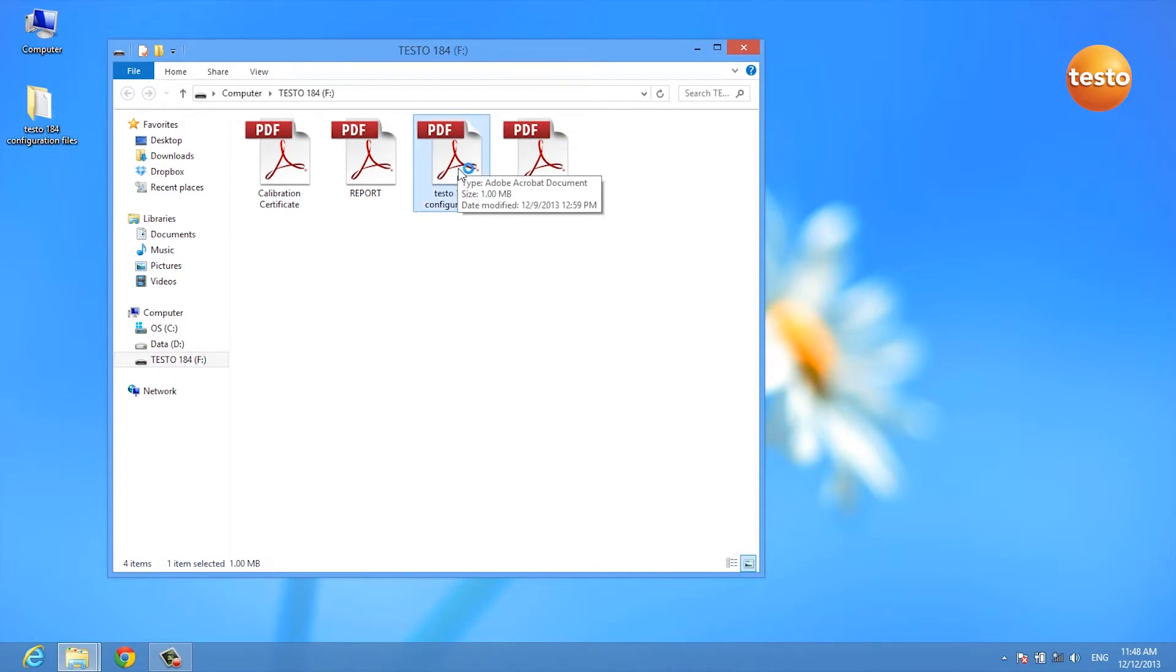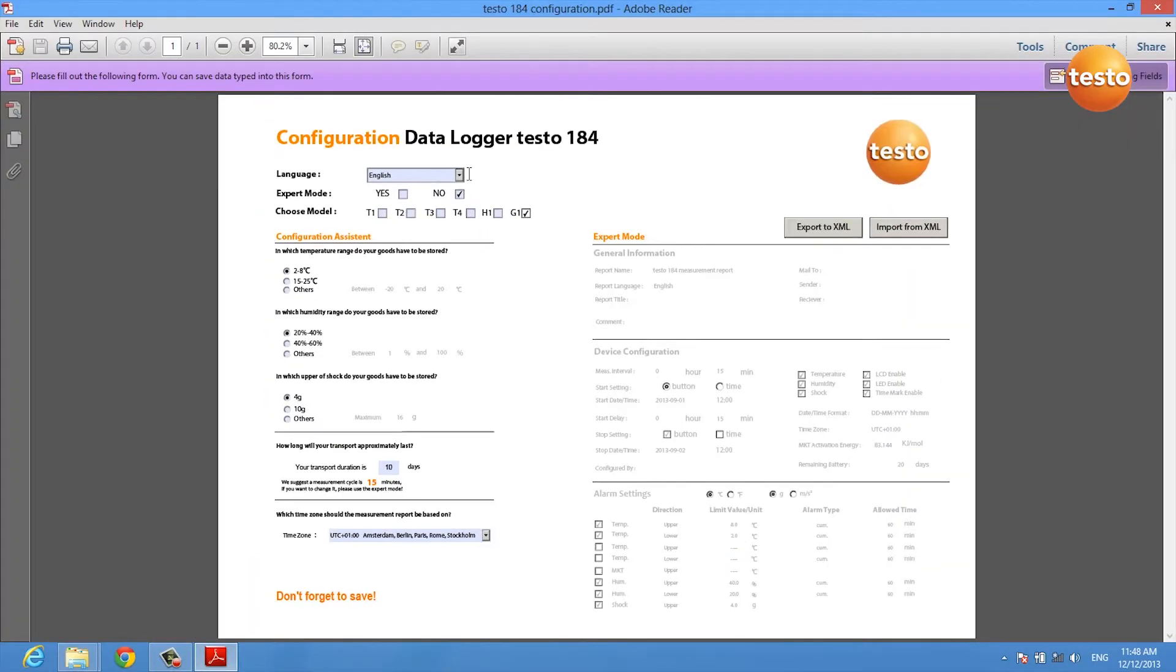There is no installation and no download required, all you need is a PDF reader.